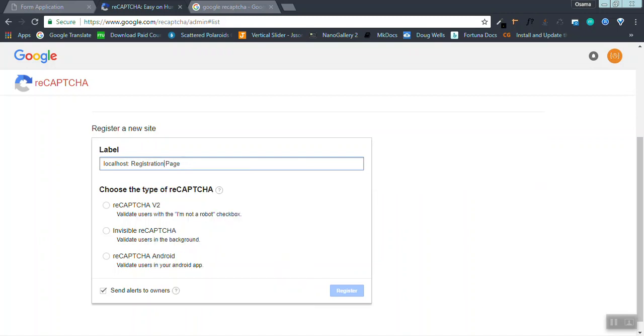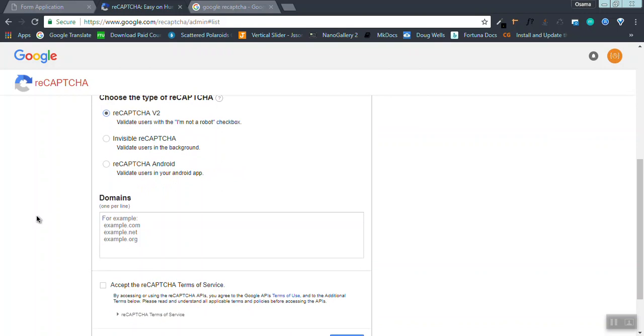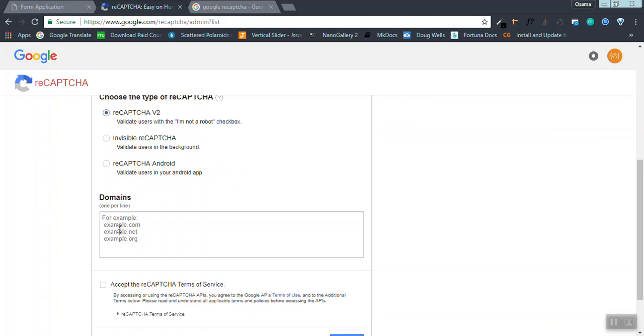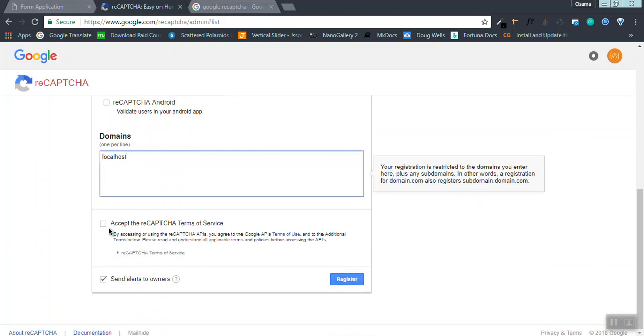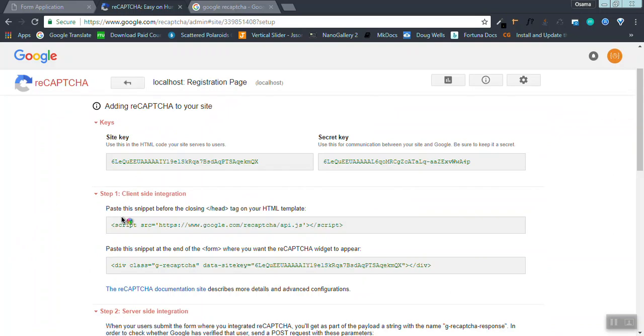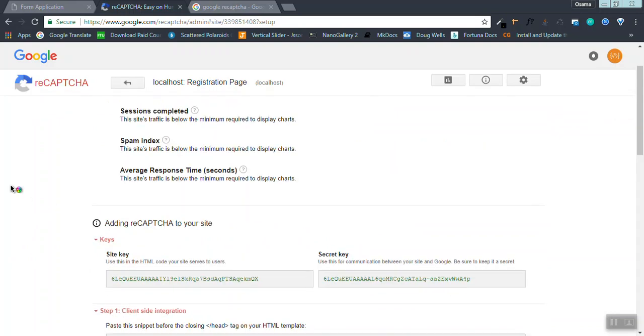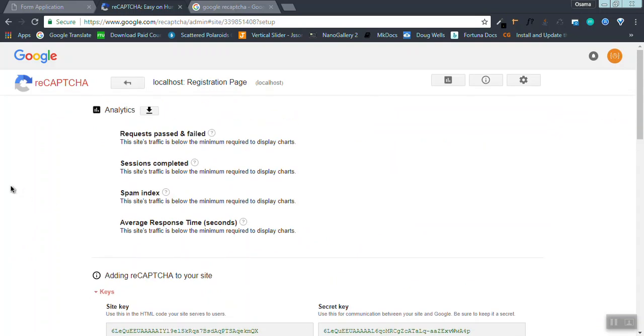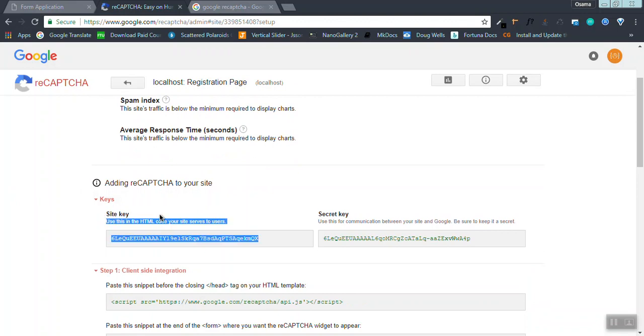I'm going to choose the type of reCAPTCHA to be reCAPTCHA version 2, validate users with the 'I am not a robot' checkbox. I'm using it on my localhost, so I'm going to type localhost here. Accept the reCAPTCHA terms of service and click register.